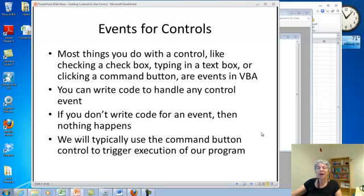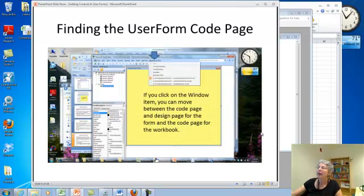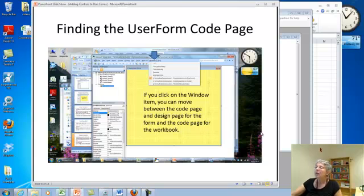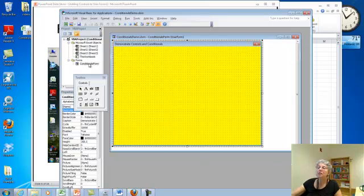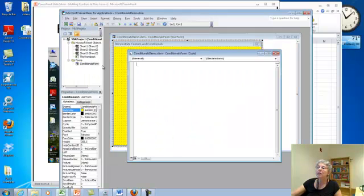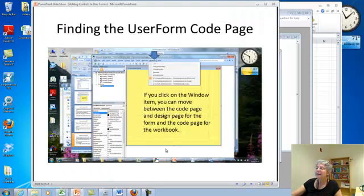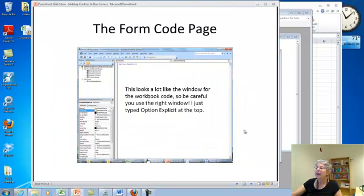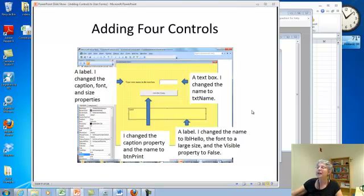So the most common event that we're going to use is having a button that the user clicks to make something happen. So, okay, we are going to find the user form control page. And I showed you, you right click here and go view code. And here's the code for our form. Alright. It looks a lot like the window for the code for the workbook. So be careful, you've got it straight.